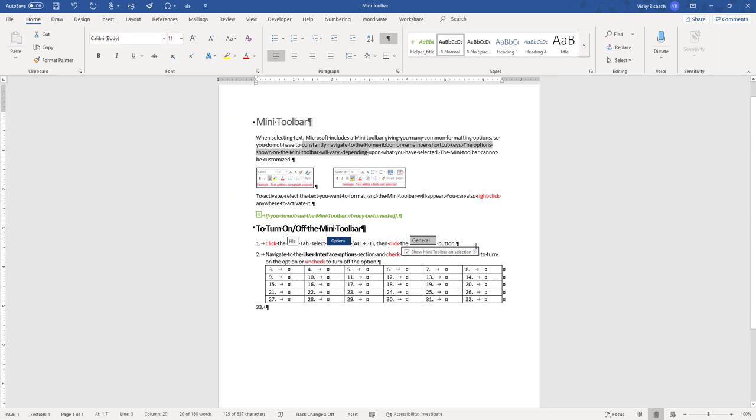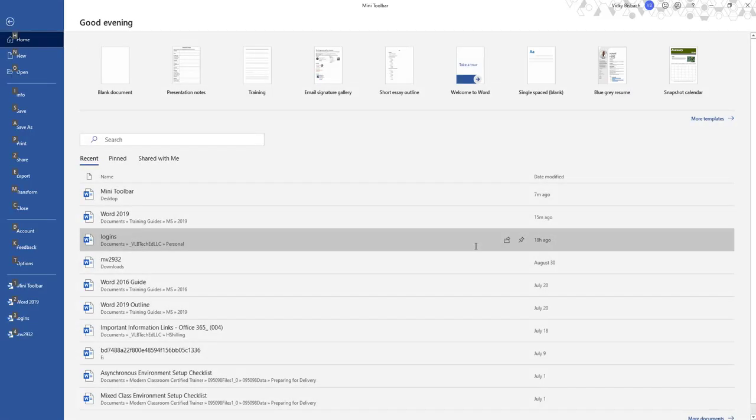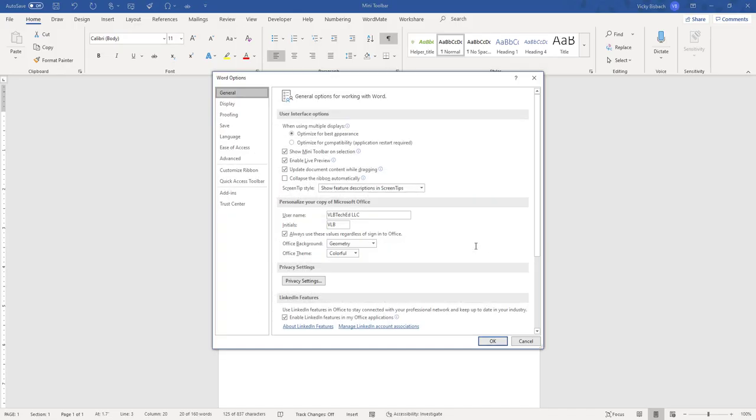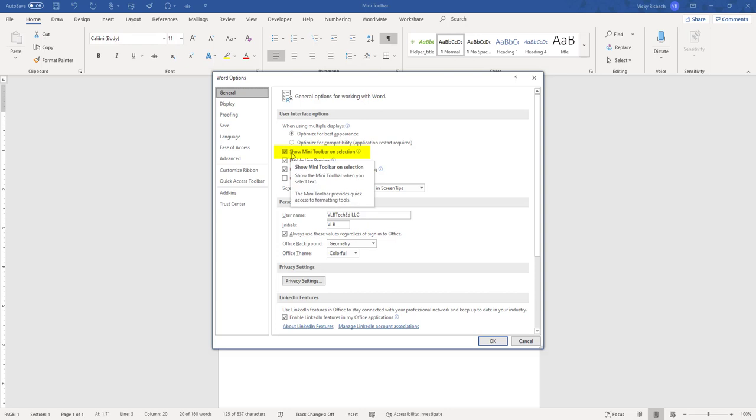Or you can use the shortcut Alt, F for File, T for Options. Make sure you're on the General Options, go to the User Interface Options, and check or uncheck Show Mini Toolbar on Selection, and click OK.